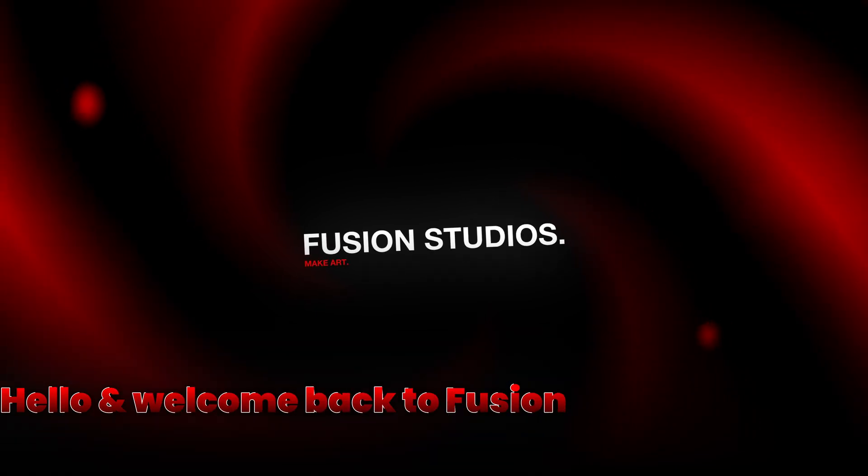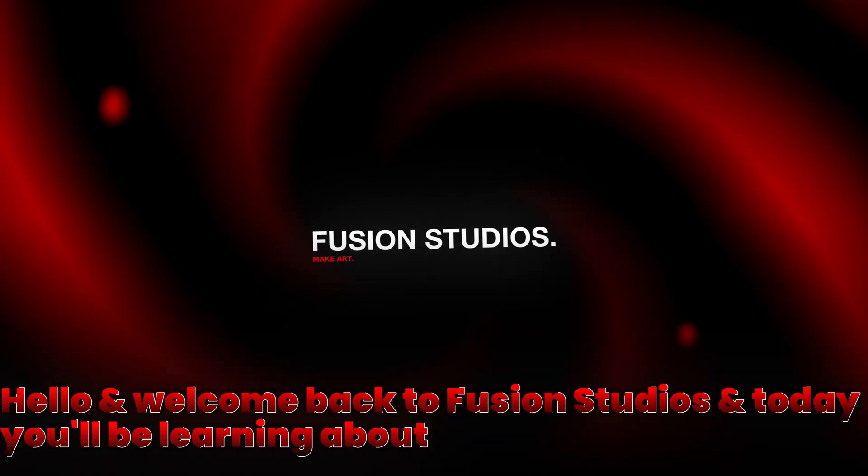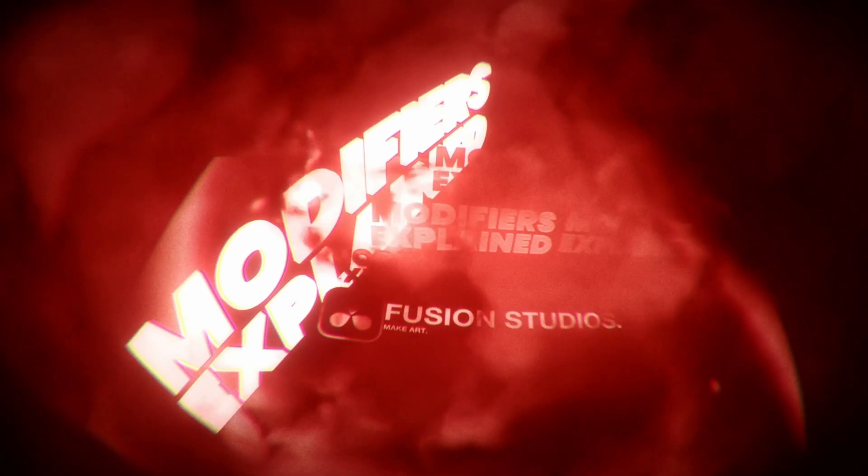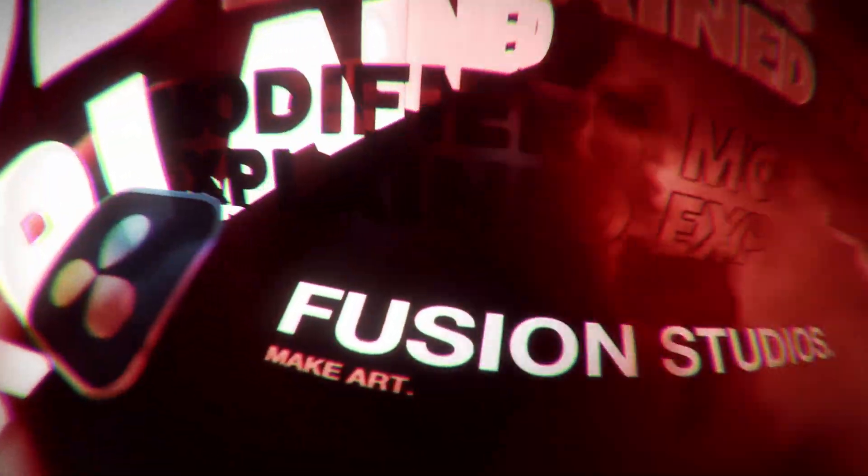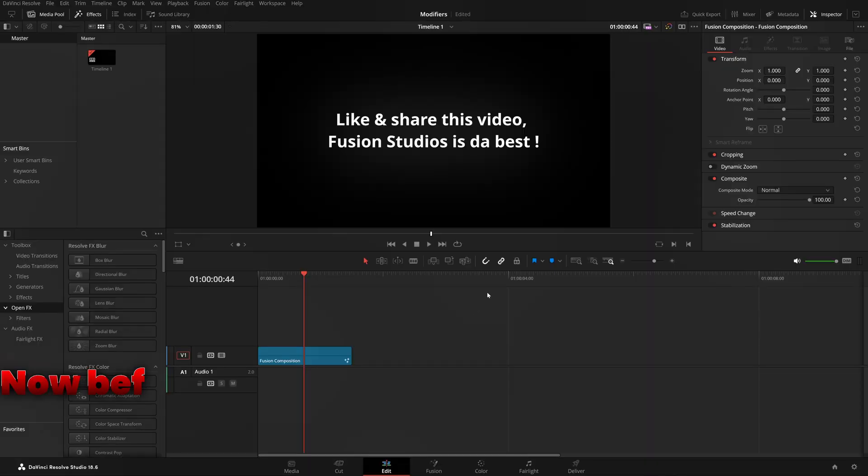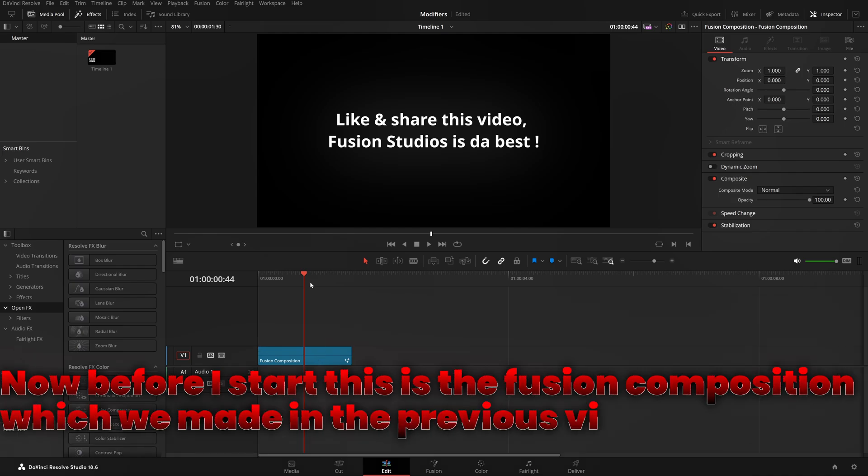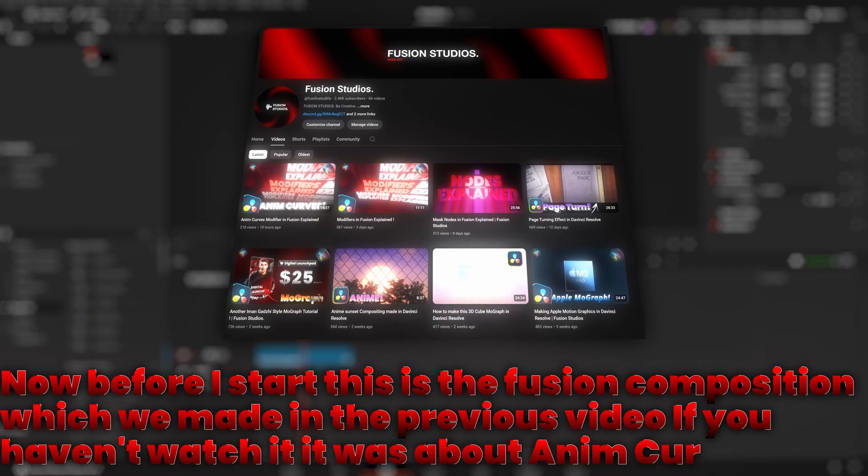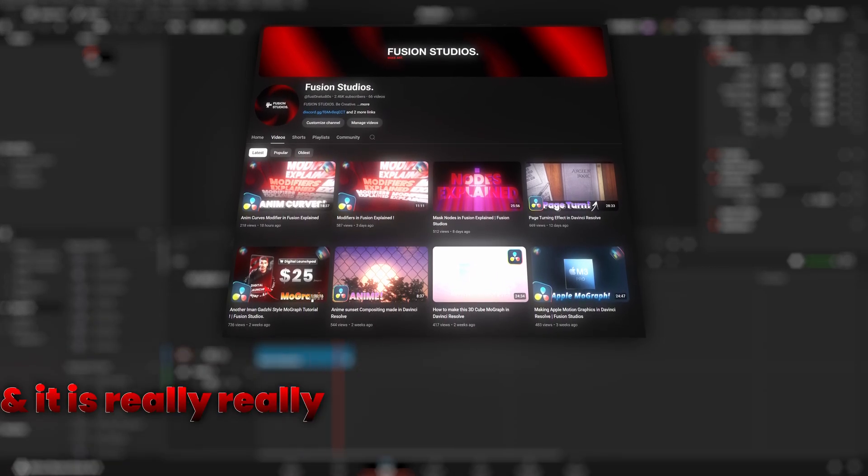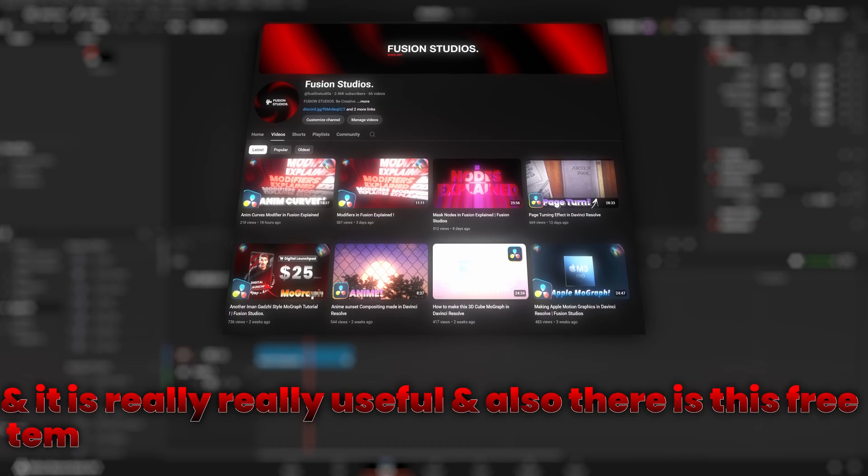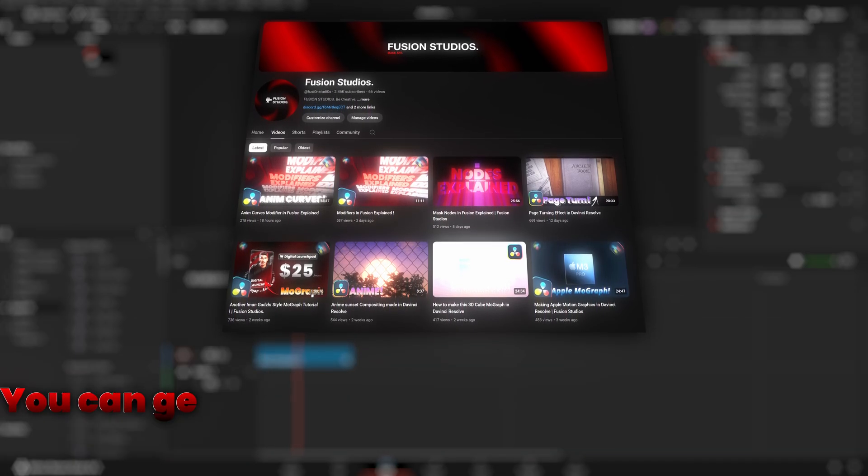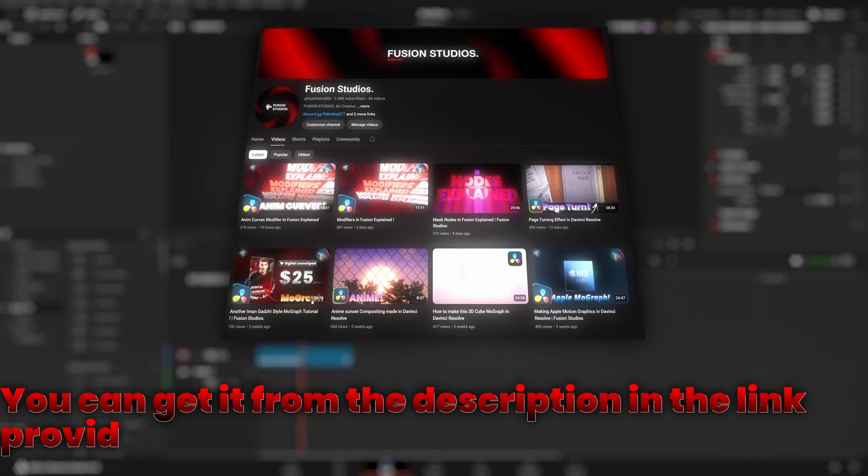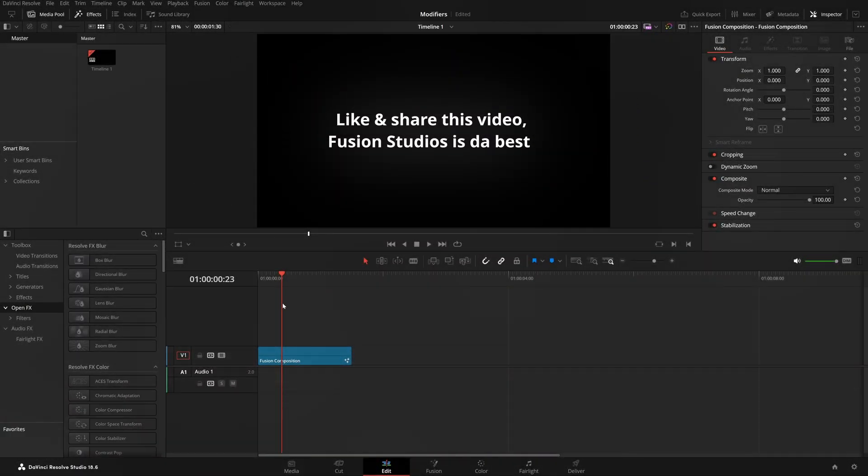Hello and welcome back to Fishing Studios. Today we're learning about the rest of the modifiers. Before I start, this is the Fusion composition we made in the previous video about anime careers. It's really useful, and there's also this free template of the write-on effect text you can get from the link in the description.